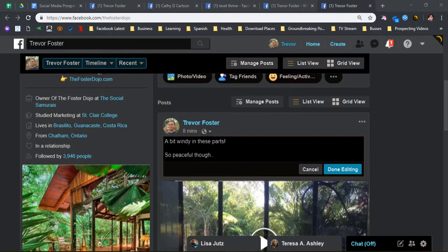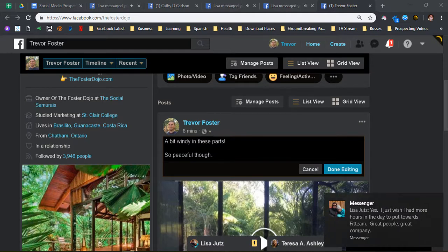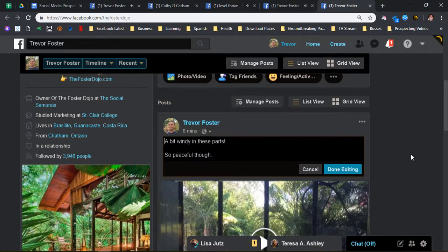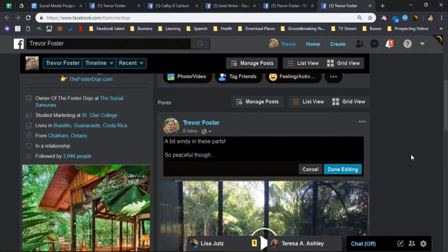Guys, Trevor Foster once again, part of the Facebook Samurai here. This module seems pretty simplistic, but every little tweak that you make is going to make you stand out that much more and be a very unique presence out there. So what you can see here is I'm going to get into a couple things.